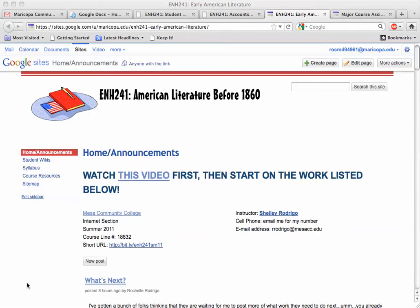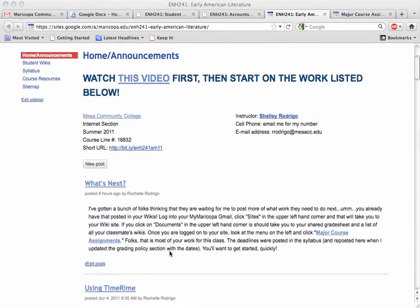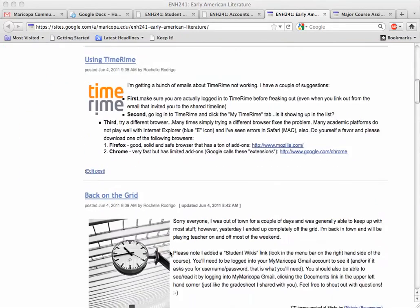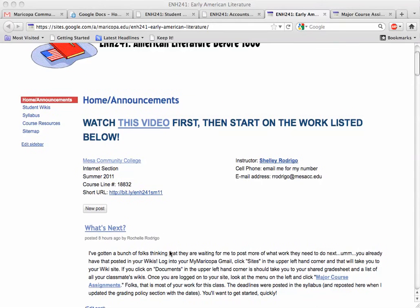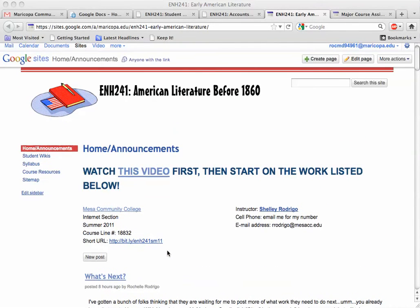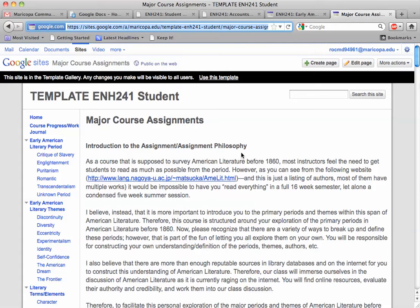So this is the course homepage — this is where only I post information primarily. It's links or announcements to you all, and you can tell since the first time I made a video there's a bunch of announcements here. You should be checking this page regularly. However, most of your work and most of the descriptions of the work you're doing are in the wikis that you made. They should look something like this — the colors may be different, but if you look at all these links in the left-hand bar menu, this should be what your wiki looks like.